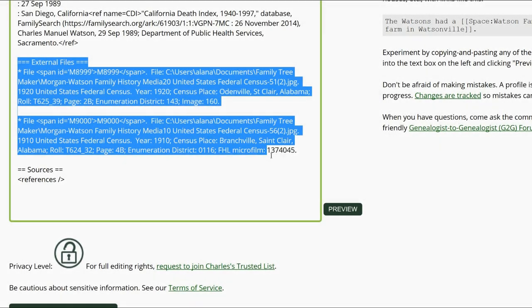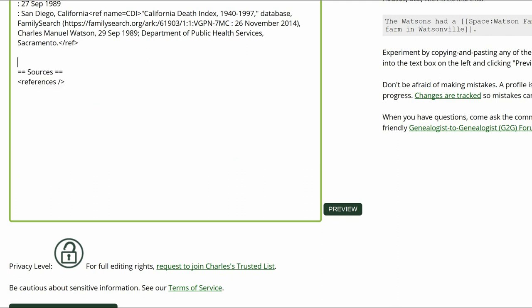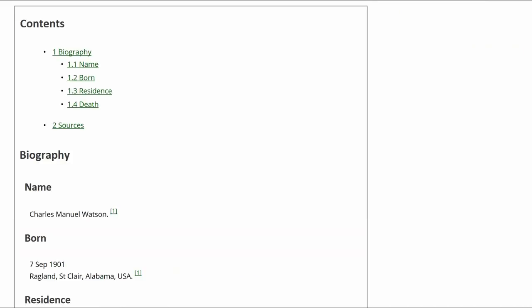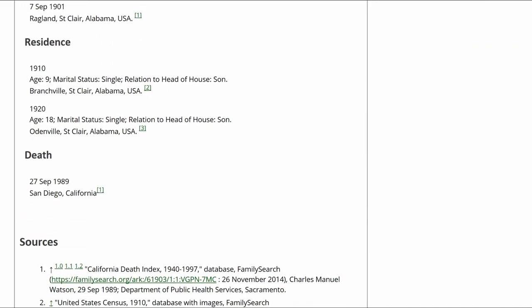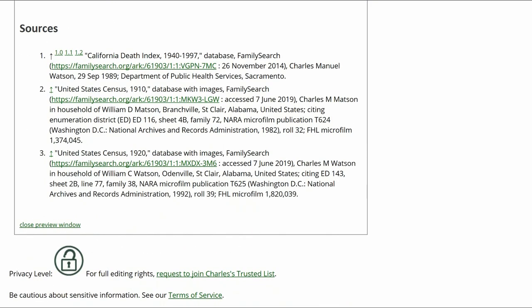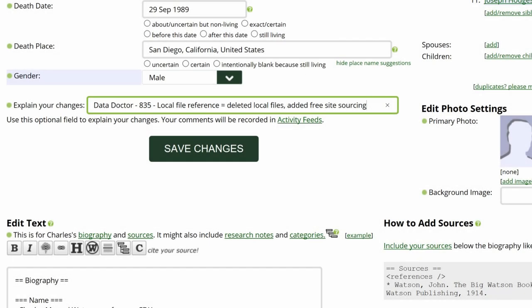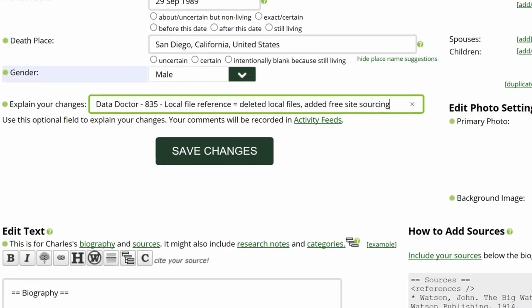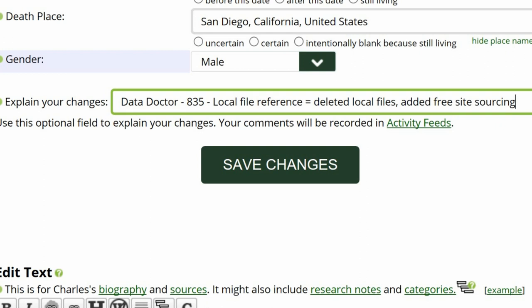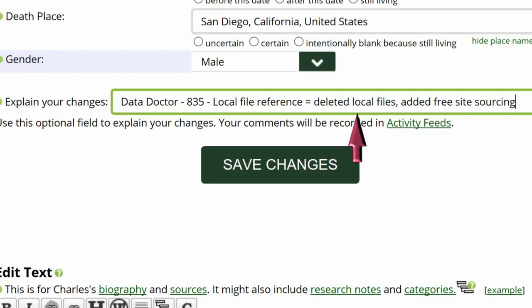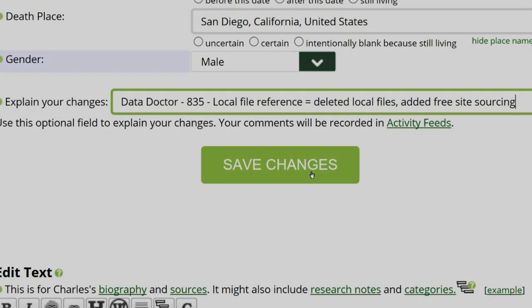Delete the external file's subheading and its contents. Click on Preview to check your work. The inline citations are showing beside each fact, with each source listed once in the Sources section. Go to the middle of this screen and explain your changes. This is strongly recommended for all WikiTree users and is required for data doctors. Identify yourself as a data doctor, copy the suggestion number and name, and explain what you changed. Save your work.